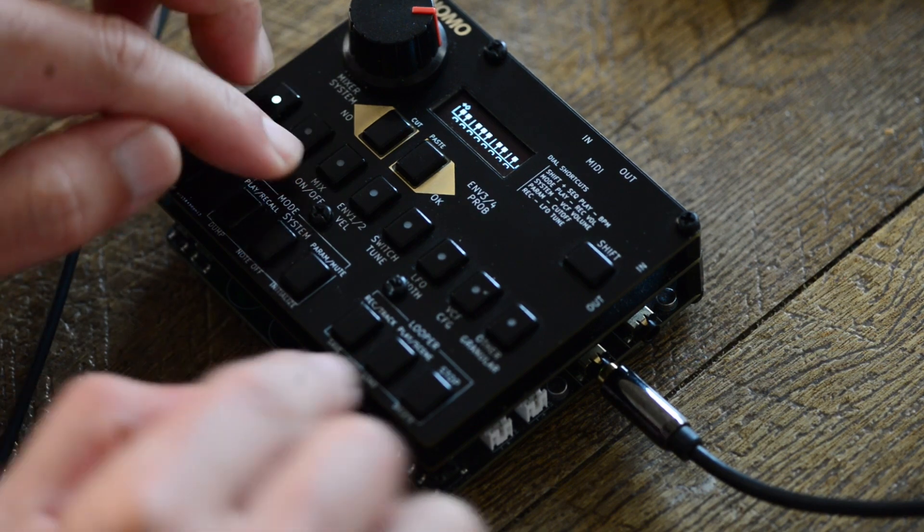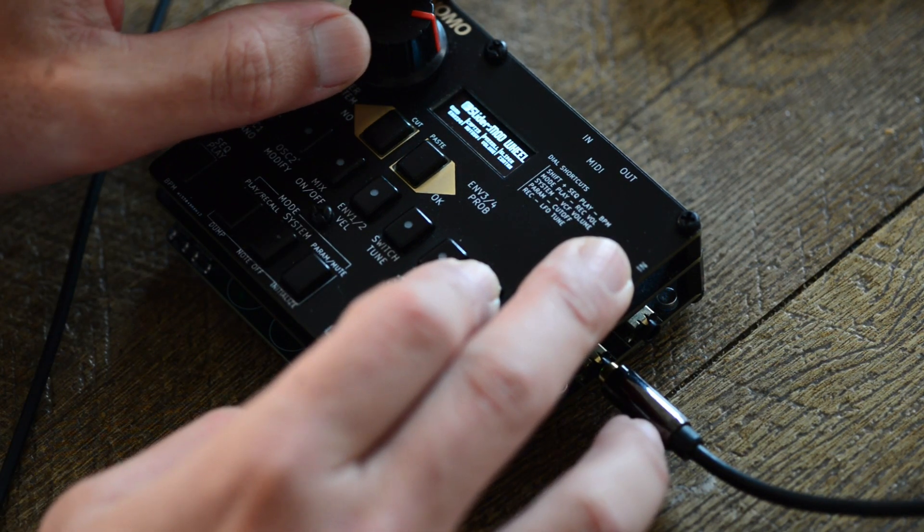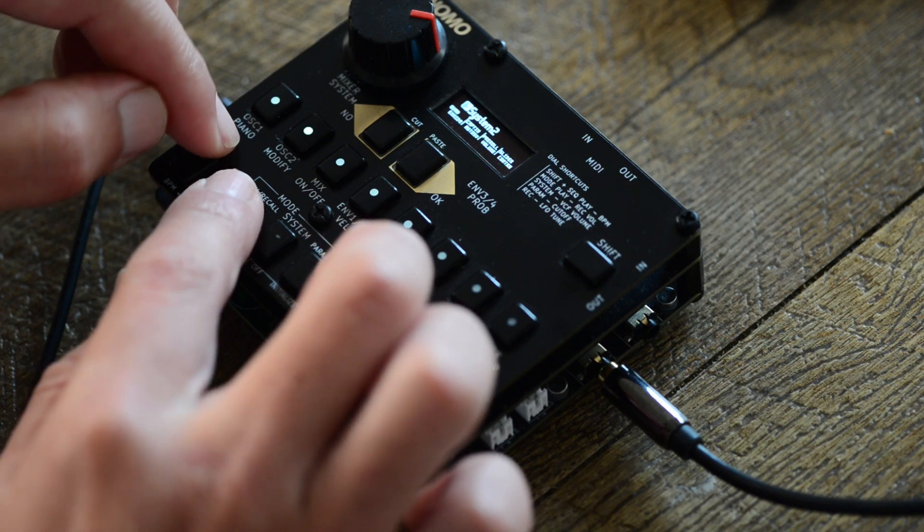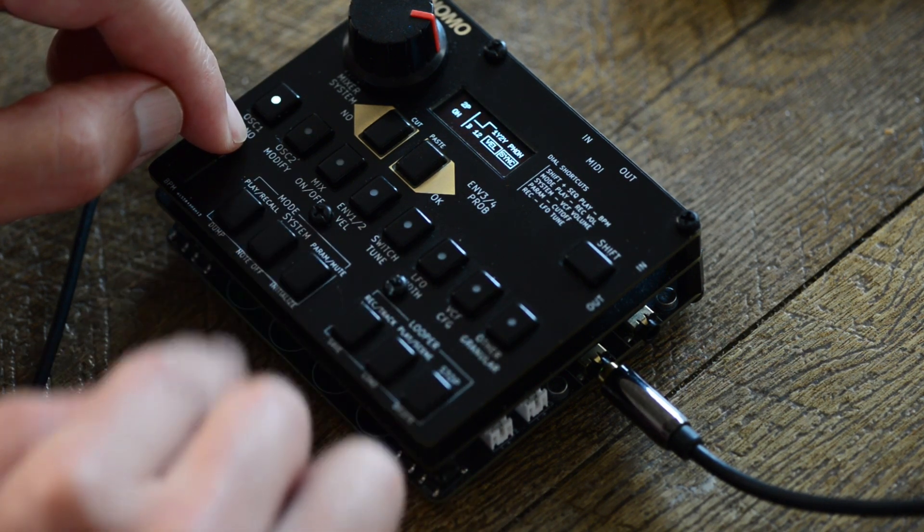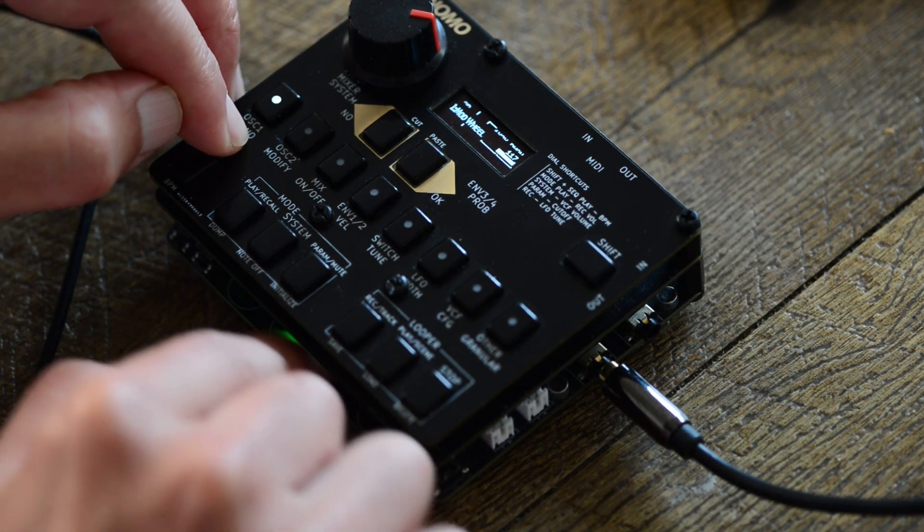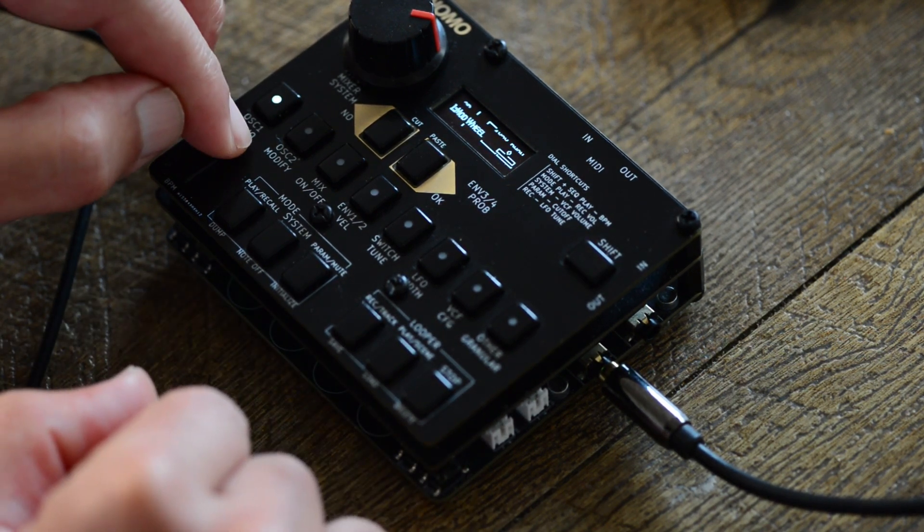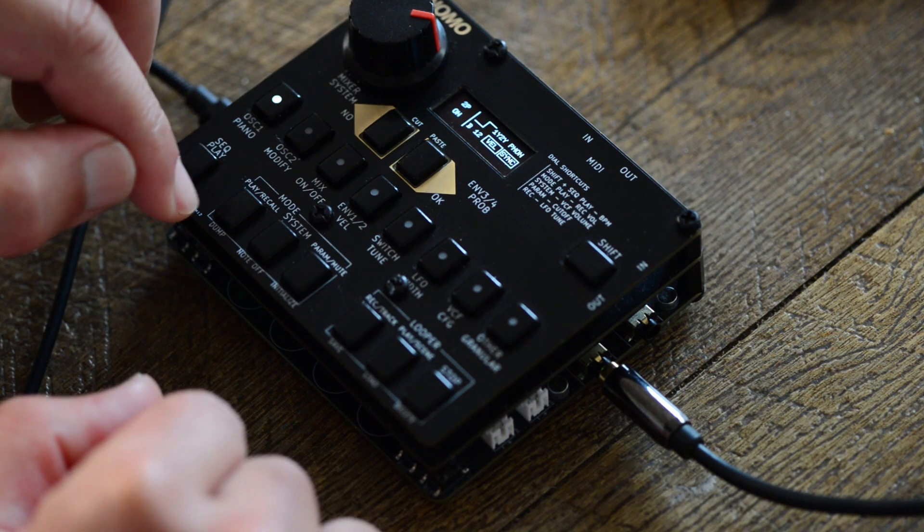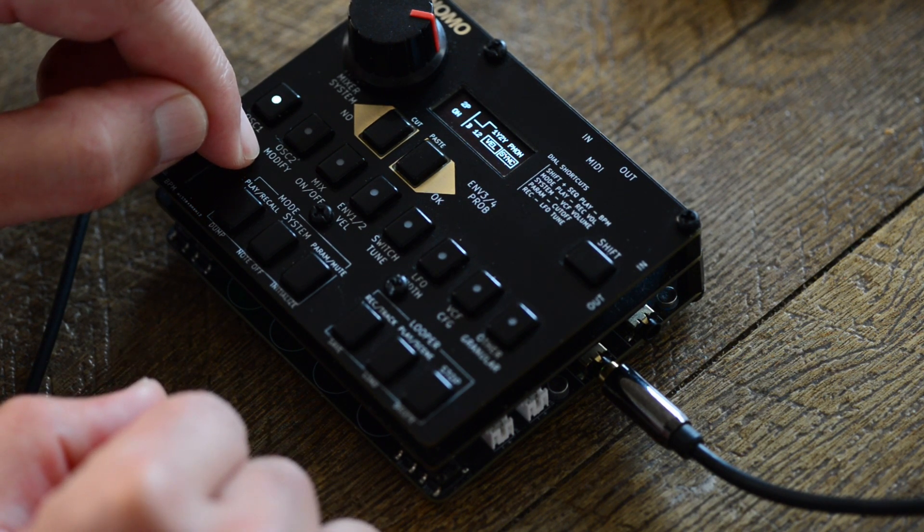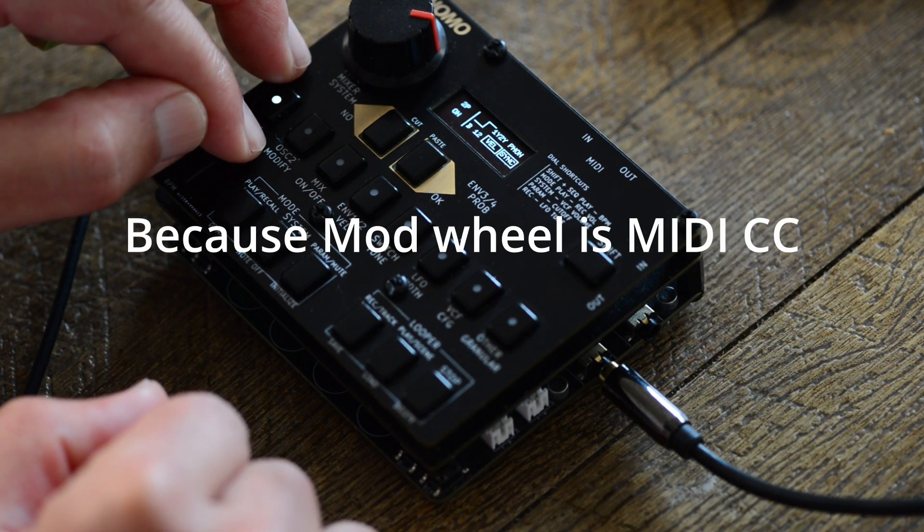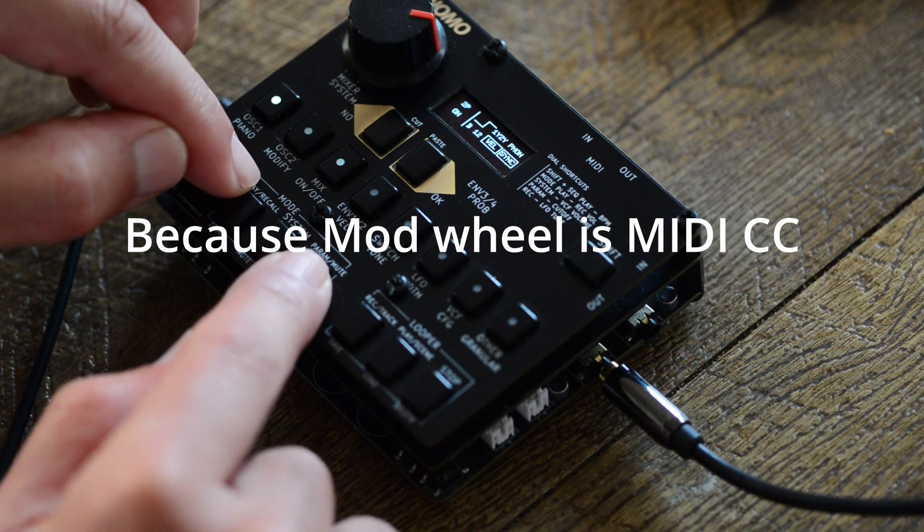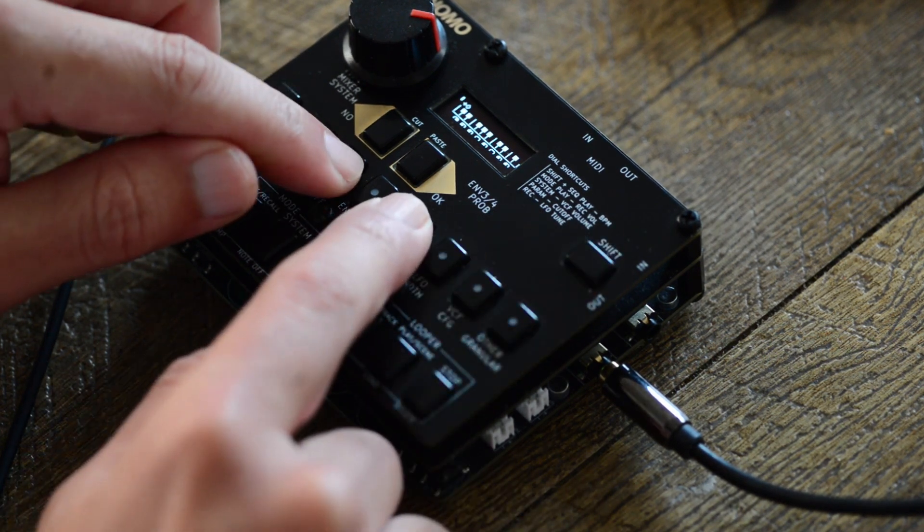And then let's set it to the mode wheel. And then you can use this as a mode wheel. And actually the mode wheel also can be assigned to any parameter by using a MIDI learning function. Right now the sound is...